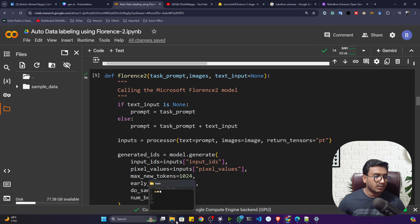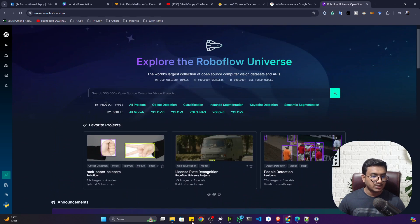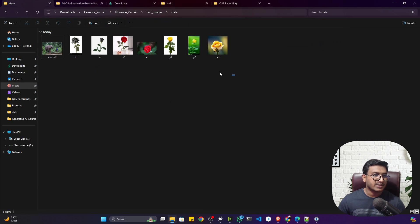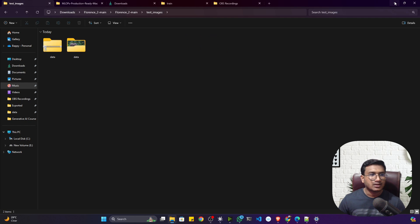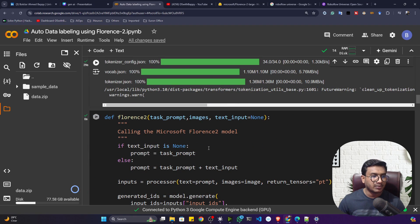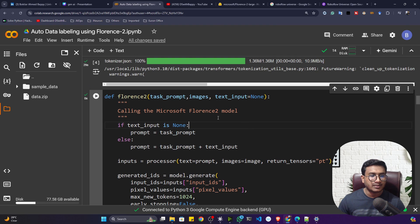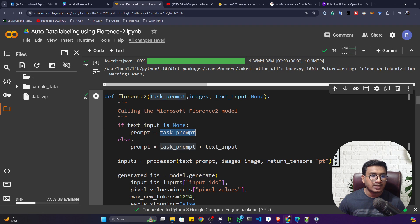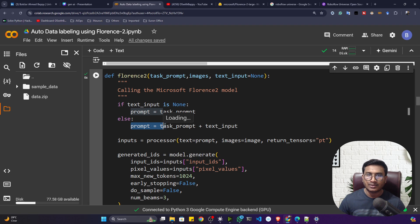Now let me get back to my notebook. My model and processor have been loaded. I've downloaded some images from Roboflow Universe — animal images, a person, and some flower images — and I'll upload them in Google Colab as a ZIP file called data.zip. I've also written a function called florence2 which takes a task prompt, an image, and an optional text input. If text input is None it uses the default prompt; otherwise it combines them into a complete prompt.